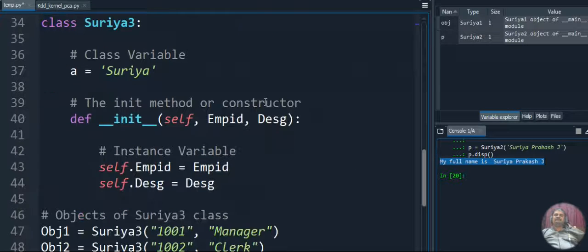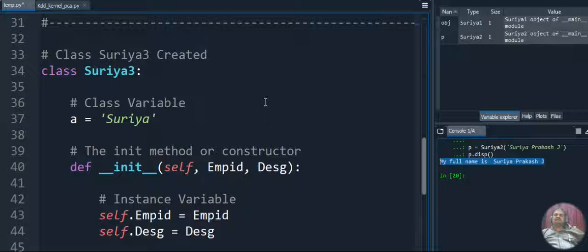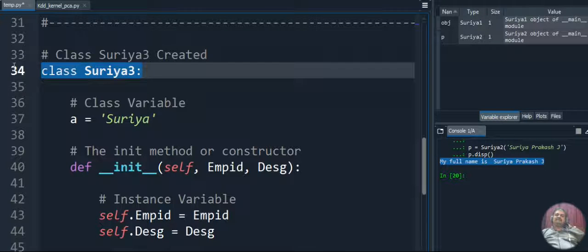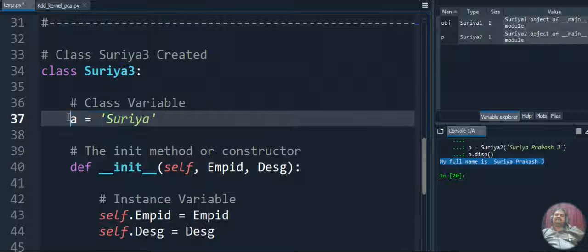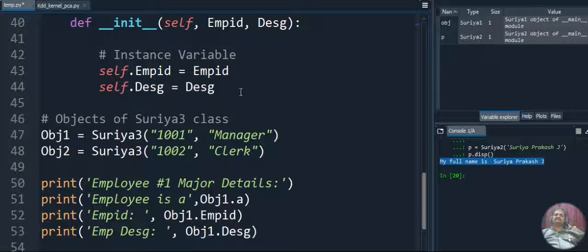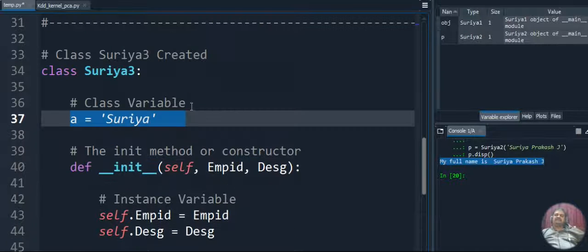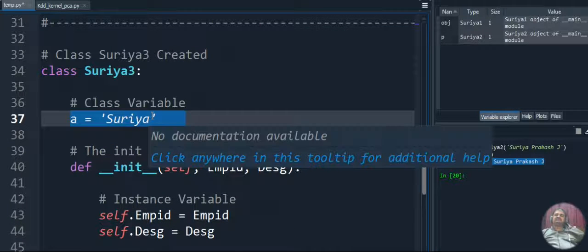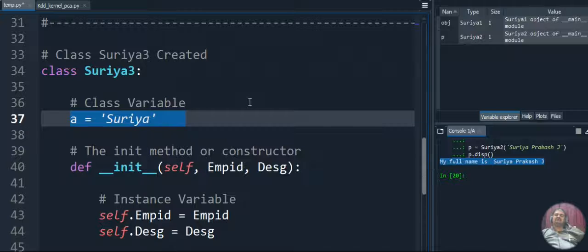Next we are checking class variables and instance variables. Whenever we create a variable inside a class body, that is a class variable. Variables created inside a method or the init function are called instance variables. Class variables will not be changed, while instance variables can be updated.